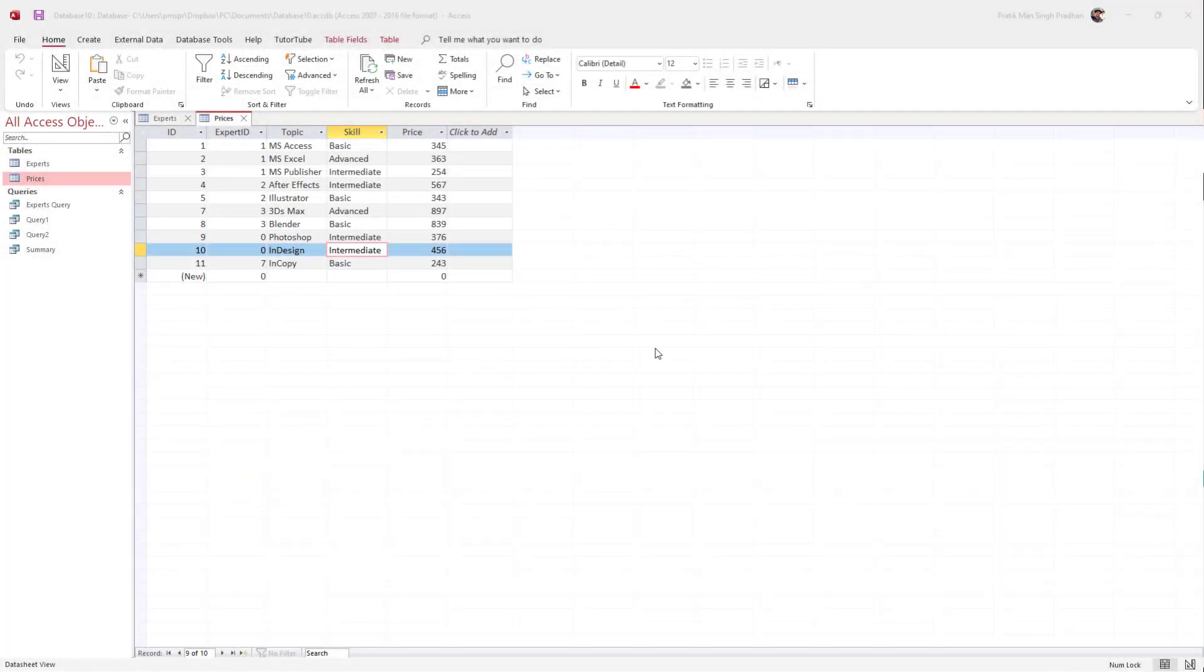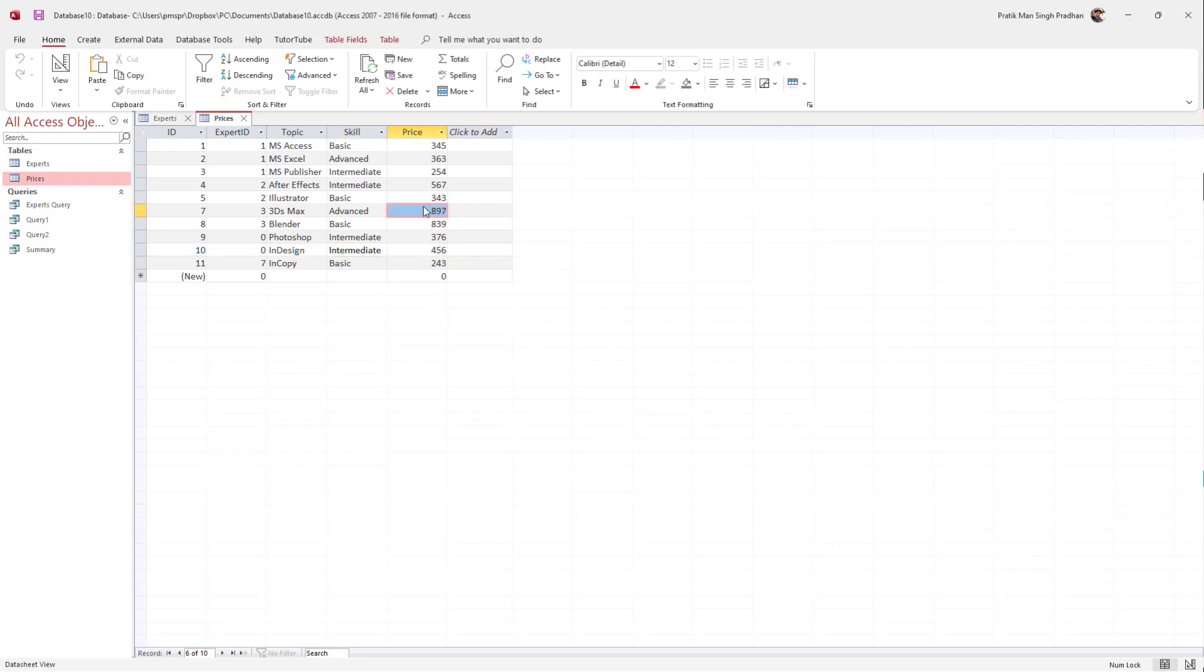You can easily filter data inside a table in MS Access by using the LIKE operator in an SQL query.